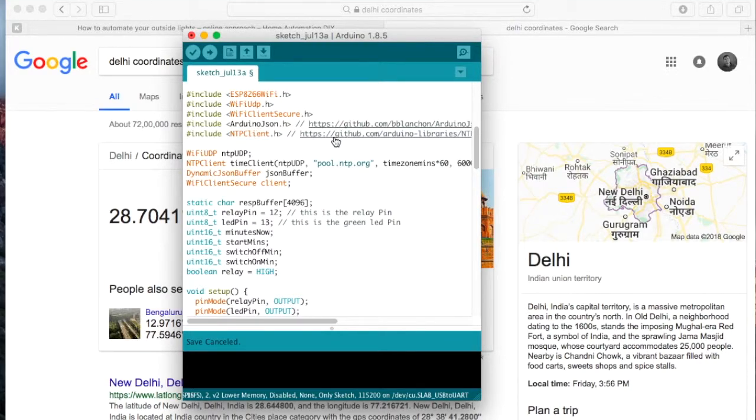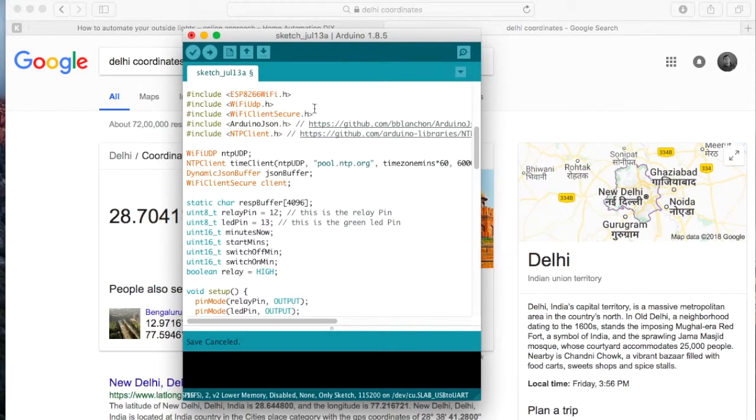The links to these libraries are given against each of them. And if you have not yet installed these libraries, you need to install them.